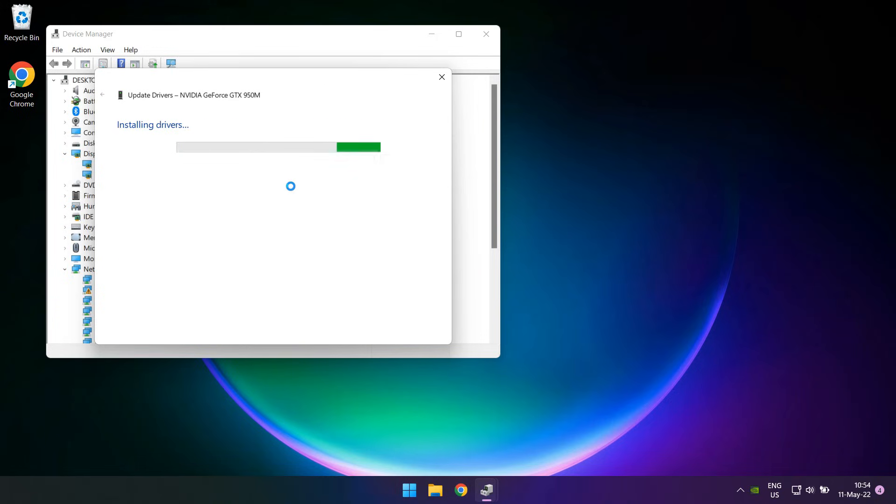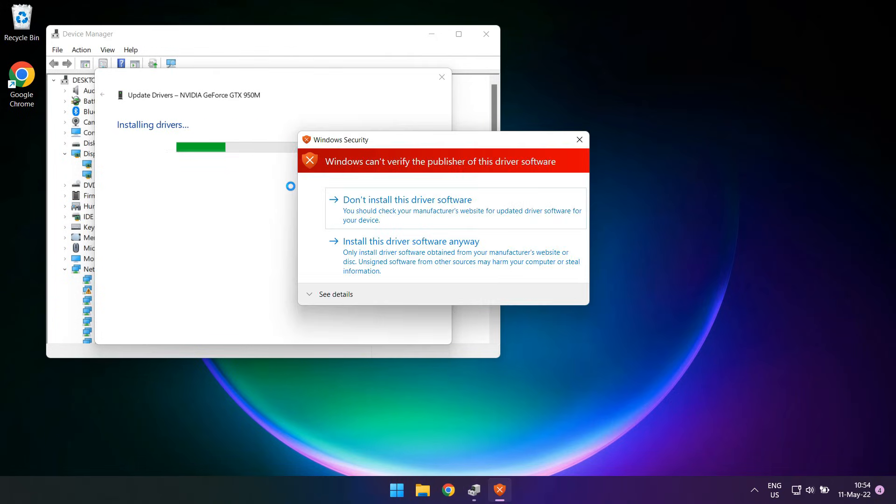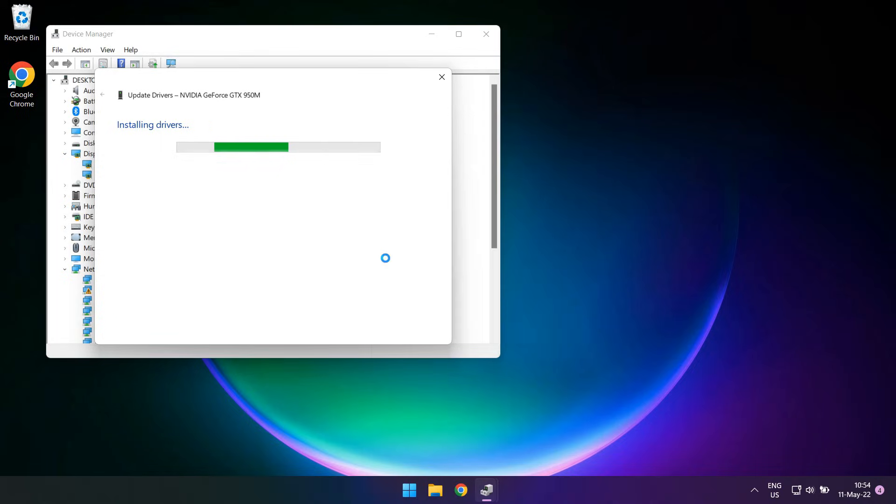If during the installation you get a window, like I did saying that this driver is not signed, you should go ahead and select Install this driver anyway.